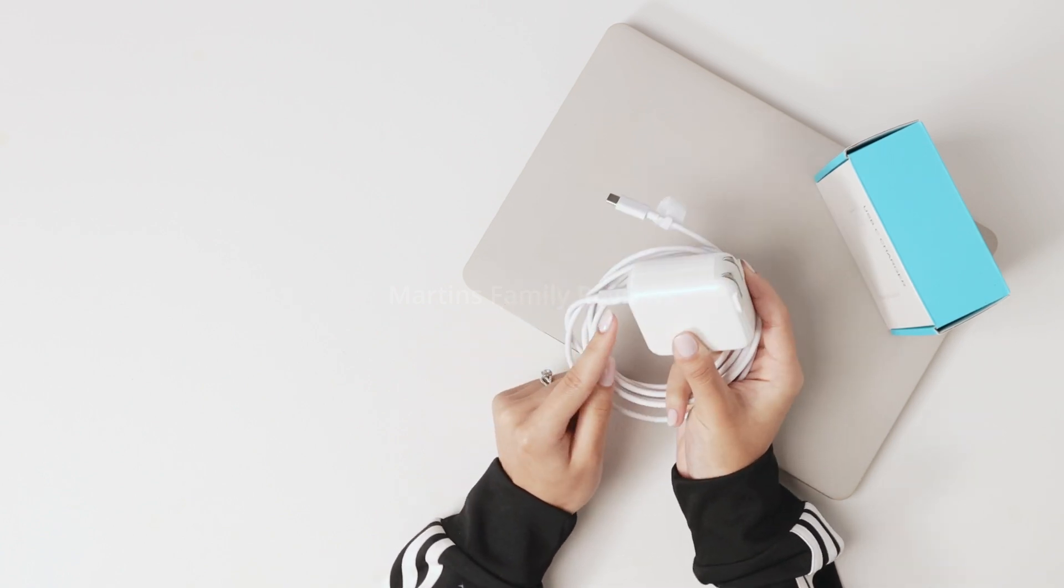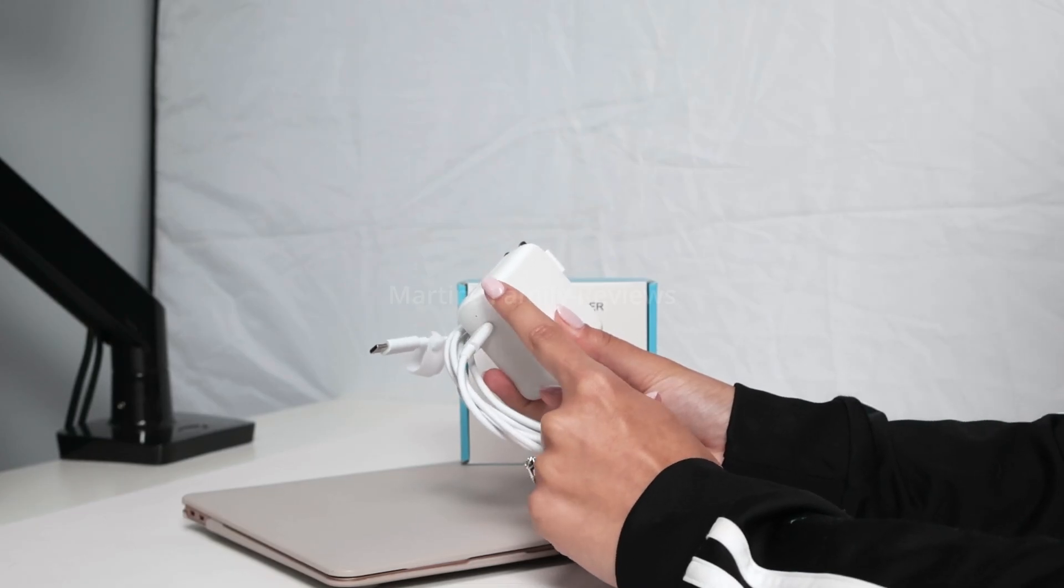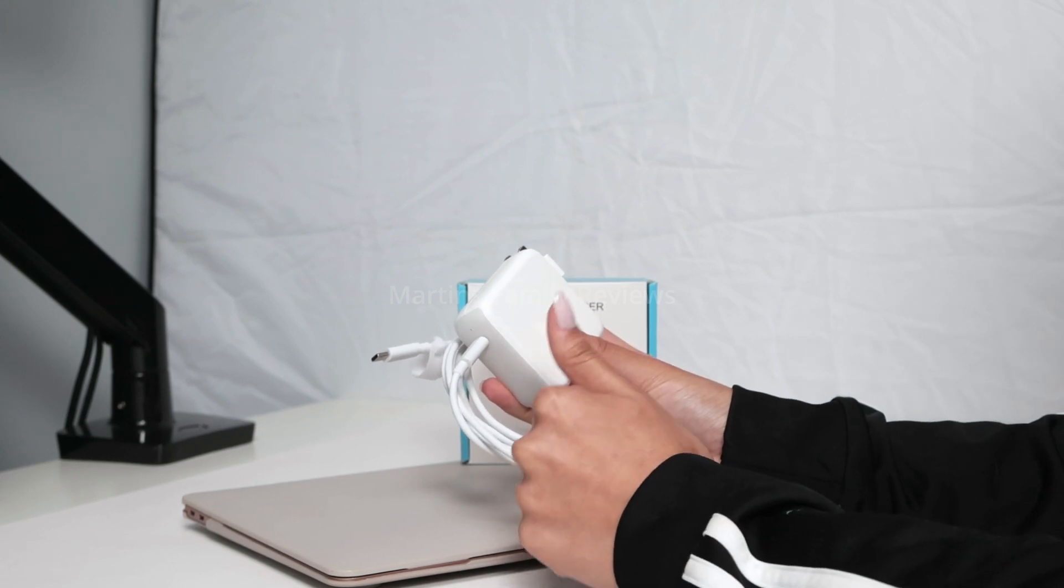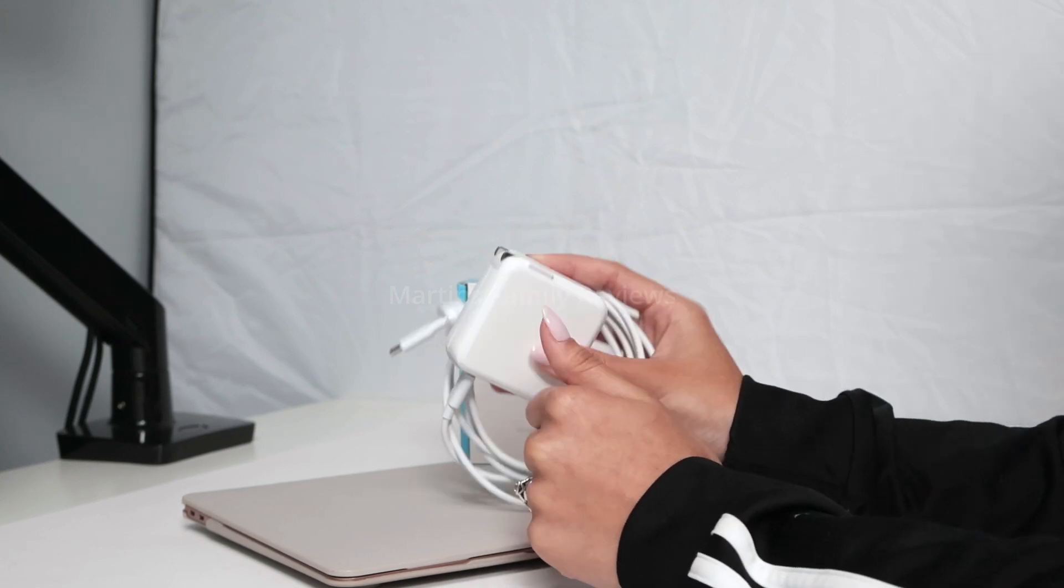It also has a LED light right here that emits green whenever it's on so you can know it's ready to go.